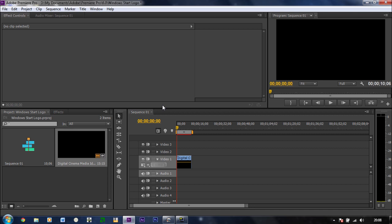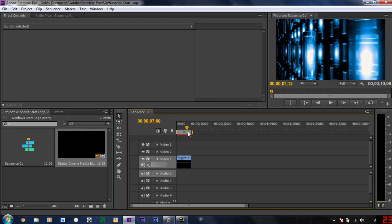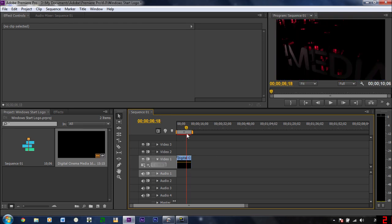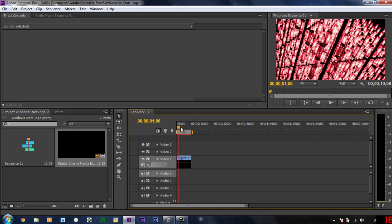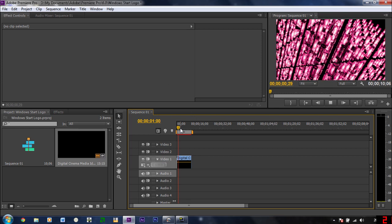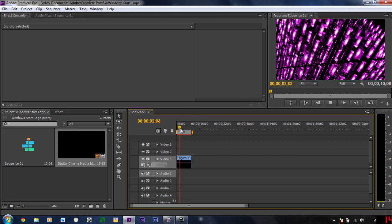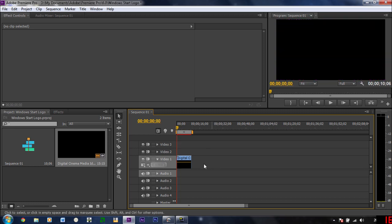So what I've got is I've dragged a cinema intro onto my timeline in Adobe Premiere Pro CS6. This is just an example, obviously you wouldn't have this because it's a bit random, but as an example...